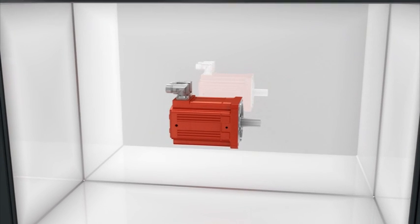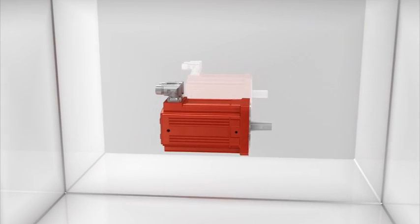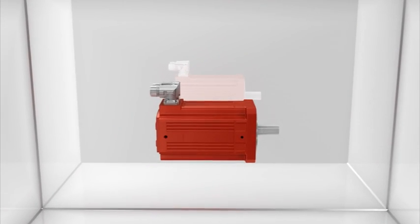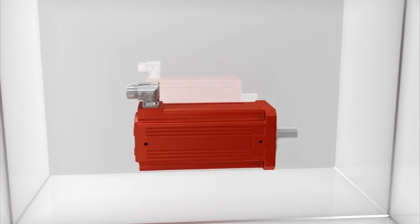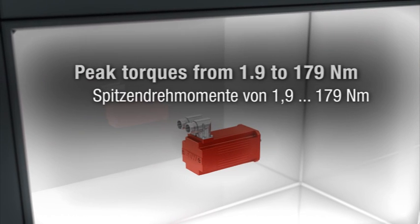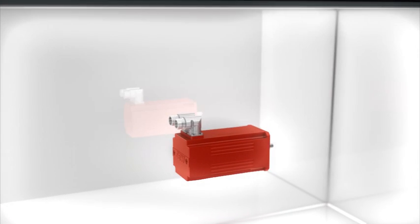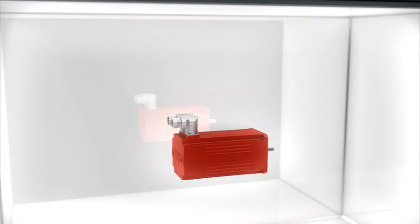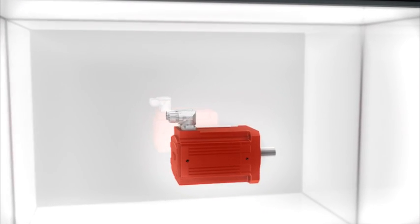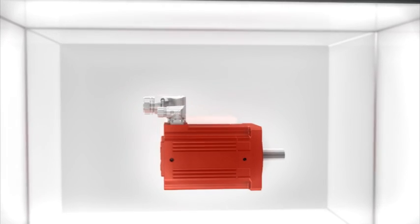The CMP motor operates within a range of 1.9 Newton-meters up to a peak torque of 179 Newton-meters and is available in six sizes.